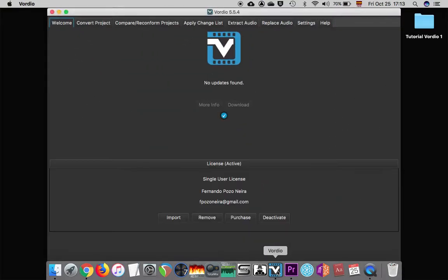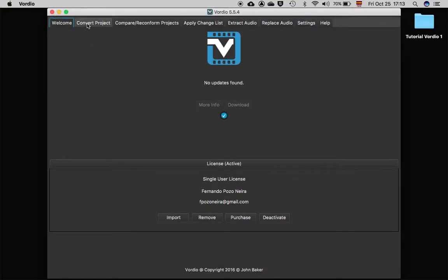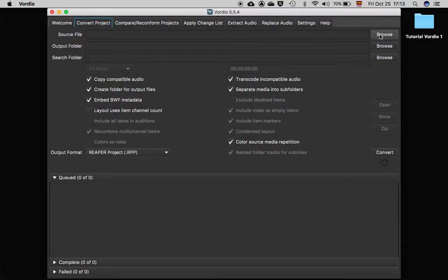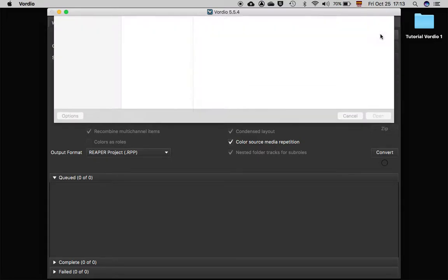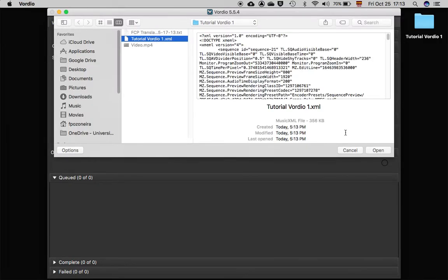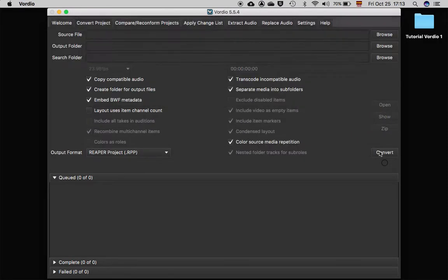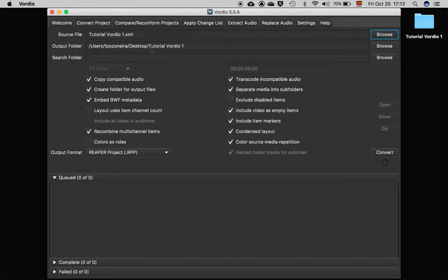Open Bordio and go to the tab Convert Project. Under Source File, we want to select the XML we just created. Click Browse to select it and click Open. By default, the output folder is the same path the XML is, which I found very useful to keep things organized, so I will leave it like that.